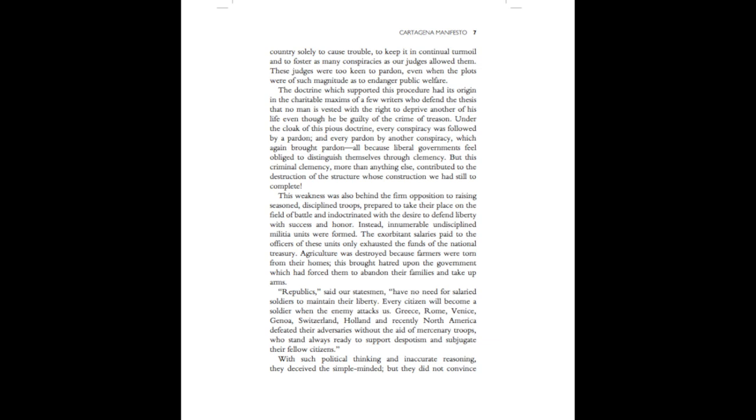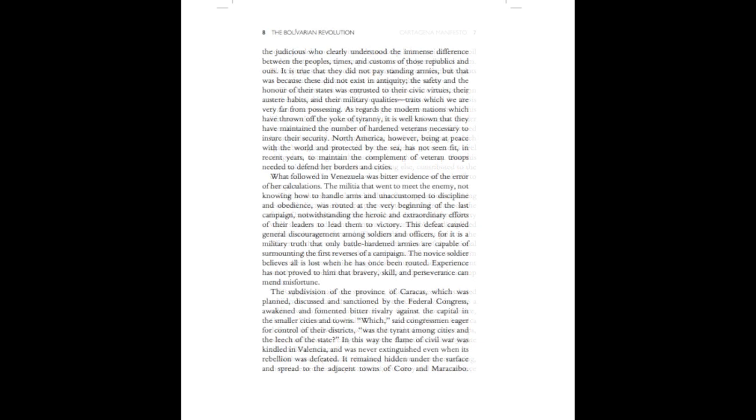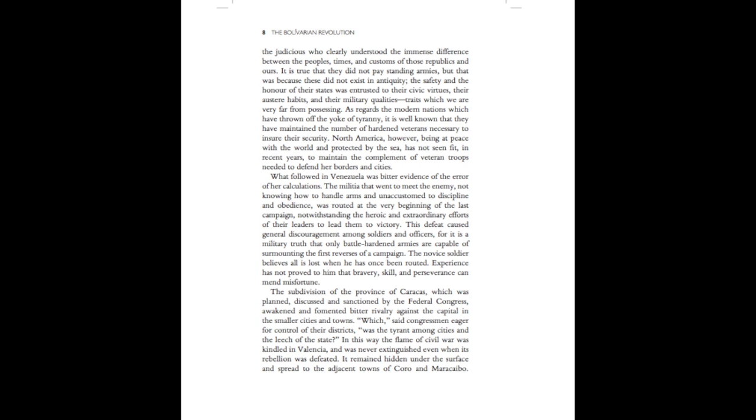With such political thinking and inaccurate reasoning, they deceived the simple-minded, but they did not convince the judicious, who clearly understood the immense difference between the peoples, times, and customs of those republics and ours.